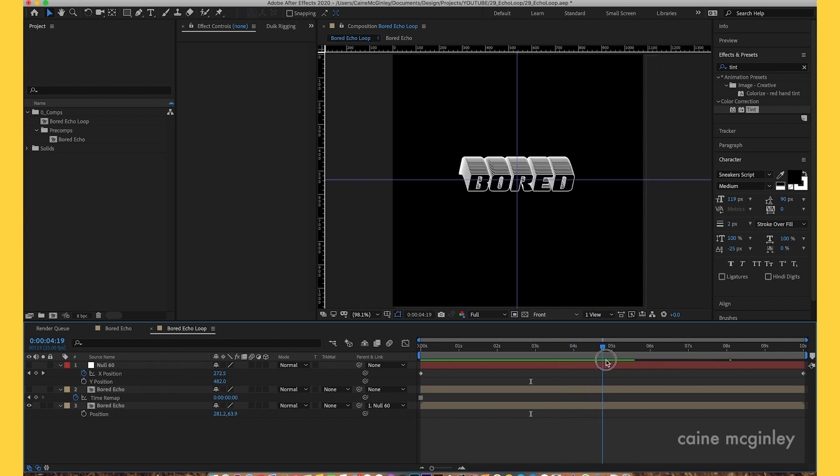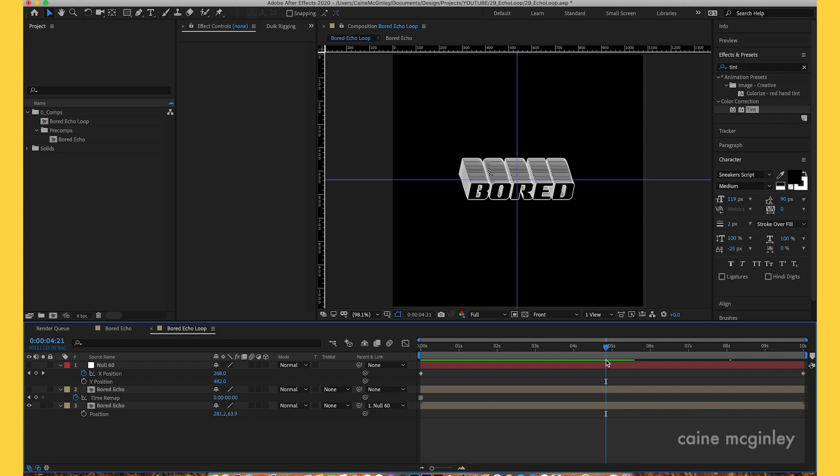It constantly stays in the screen and you get this tail end of echoes. Instead of the echo moving around, it stays stationary and you just get this tail end on the text.